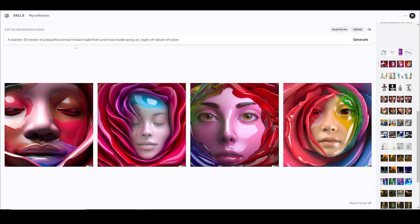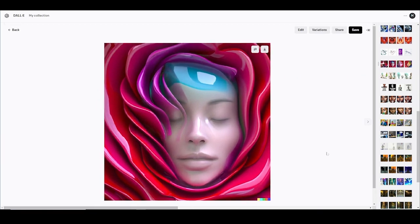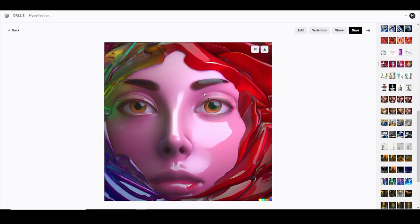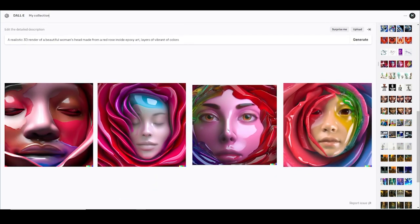'A realistic 3D render of a beautiful woman's head made from red roses inside epoxy art, layered with vibrant colors.' I don't know why I typed that, but out of all of them I like this one the best. I don't think I could make that myself — or I could, but it'd take me a while to texture everything. It just made this in under 30 seconds.